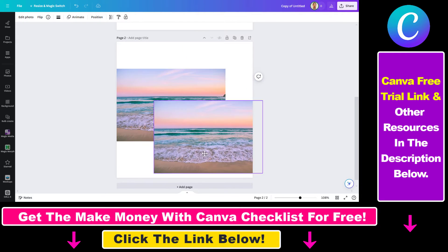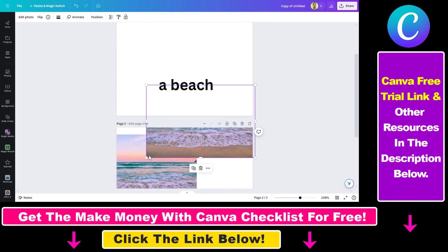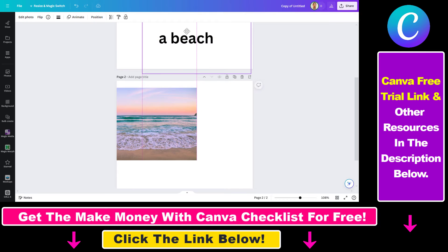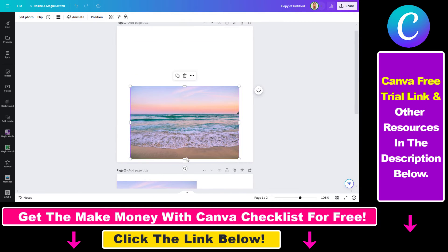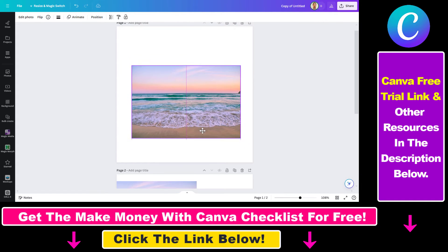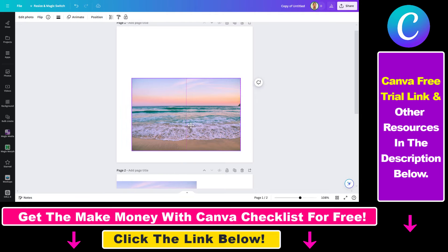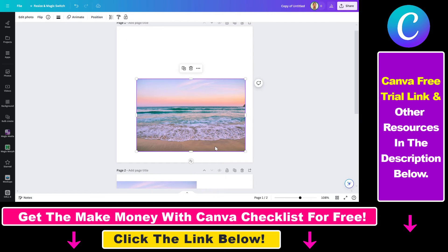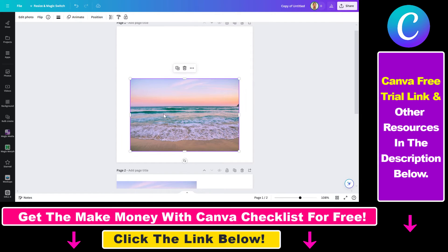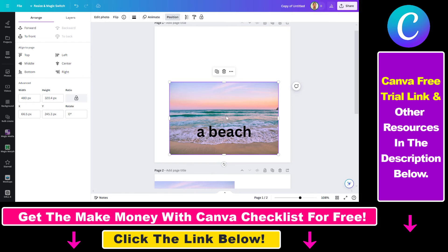You can also duplicate an image, so if you want to move it to another canvas but still keep the original image, you can do that. Also, if the image is above some text and you want it to be under the text, you have to click on position once you have selected the image, and then you can send the image backward.